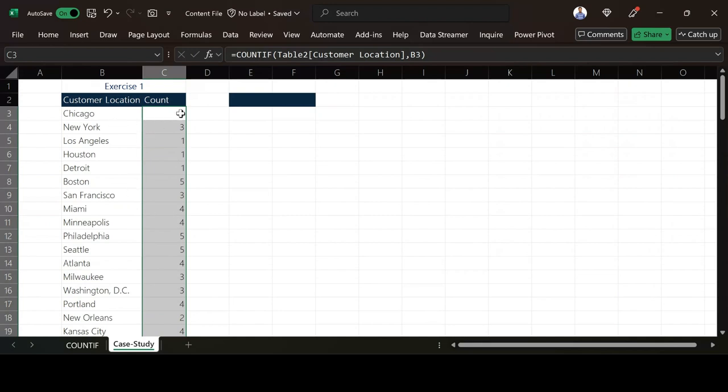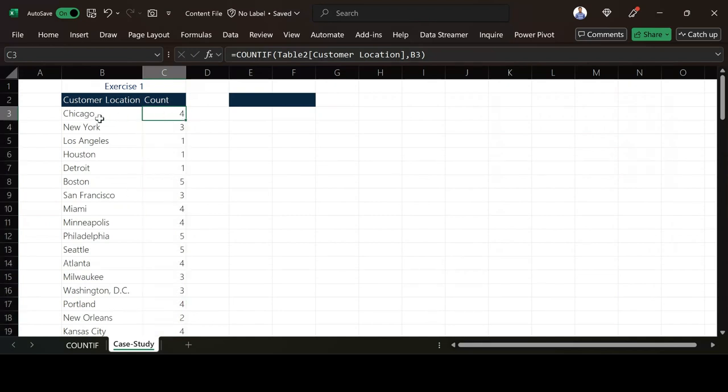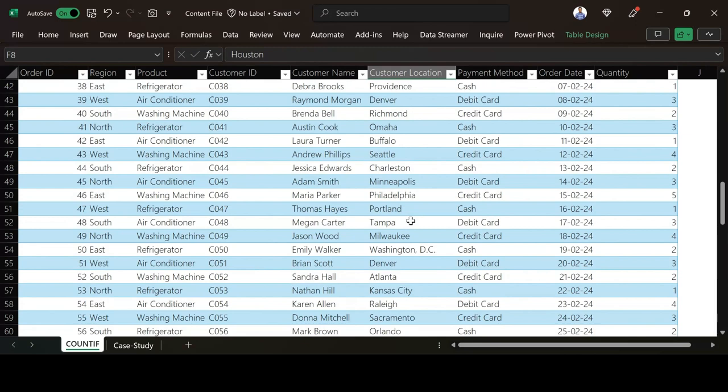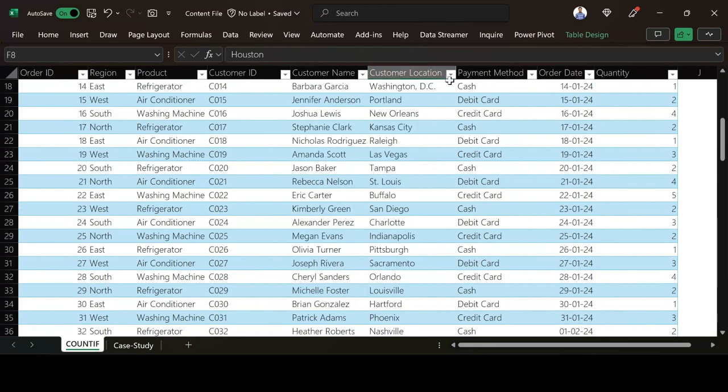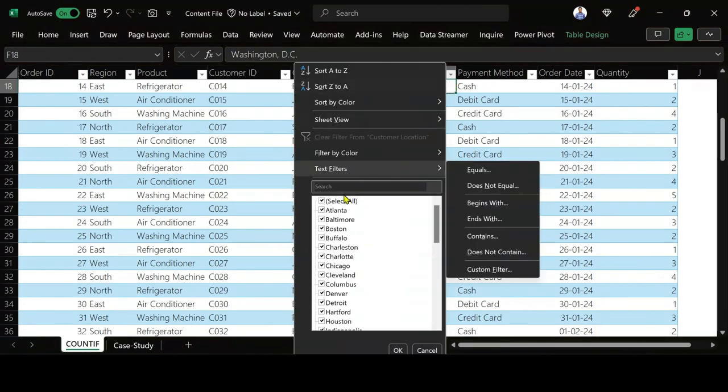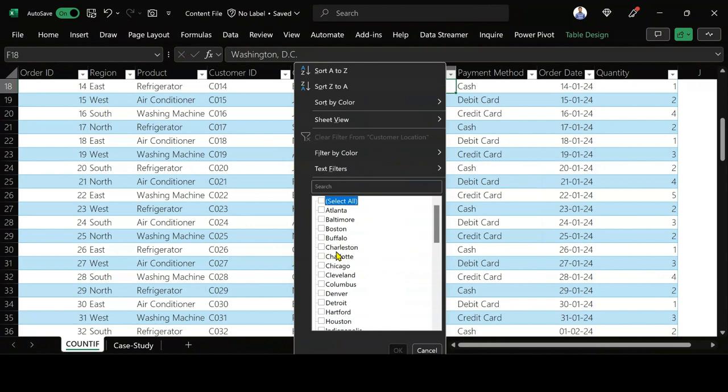For Chicago, for instance, we have four customers in there. Let's just confirm if we are right or wrong. I come back here and then under my customer location, click the drop down and then I can select only Chicago.